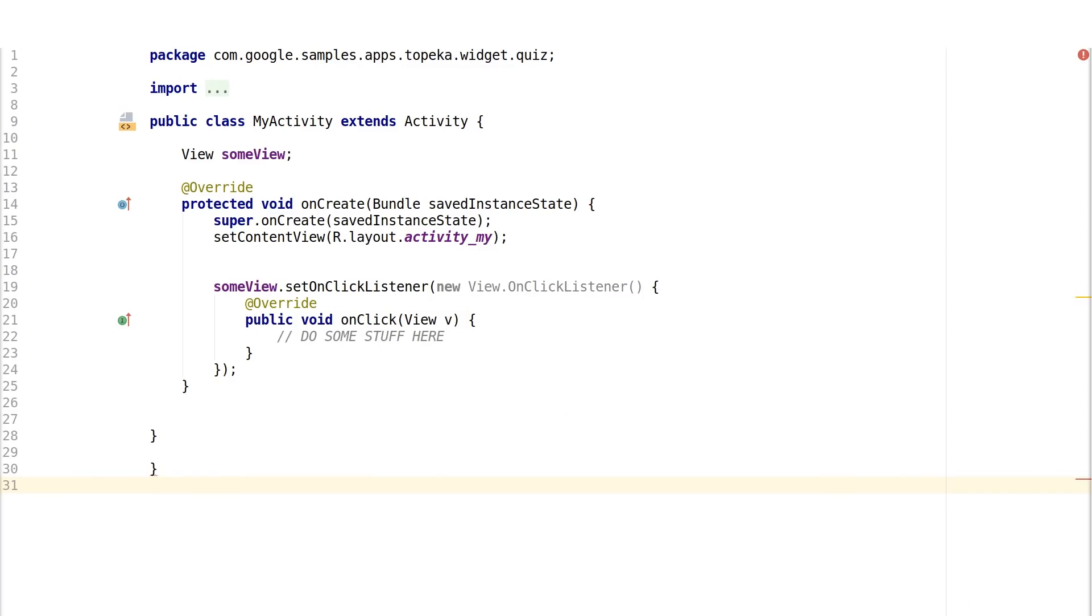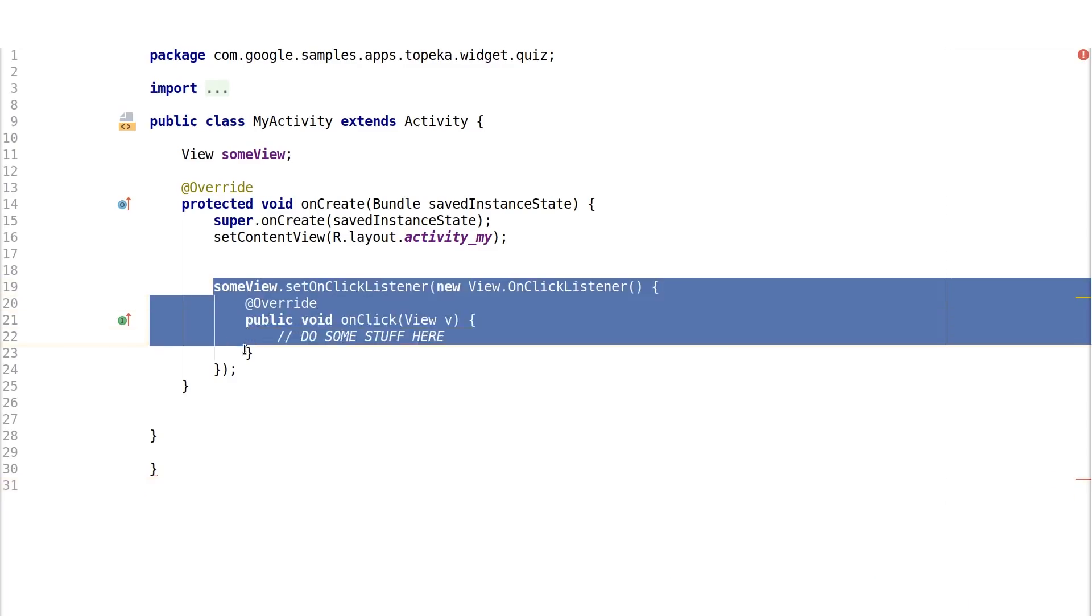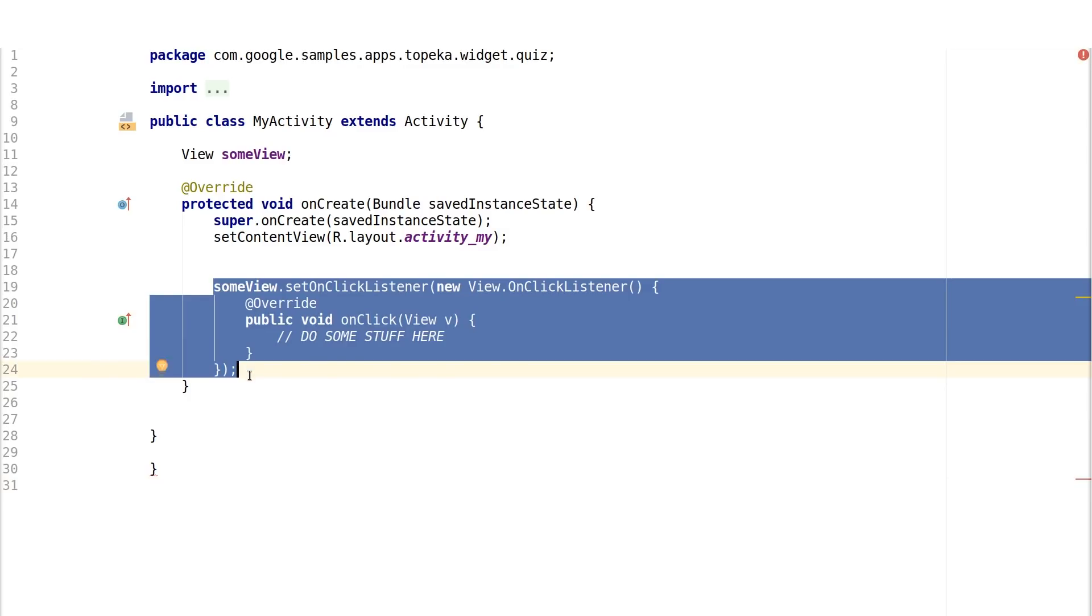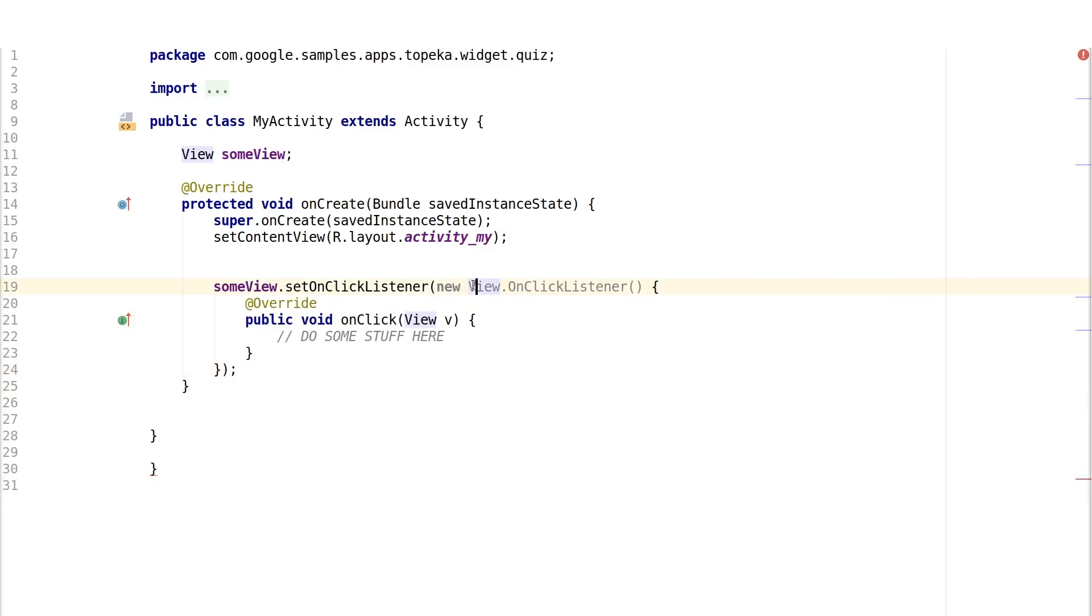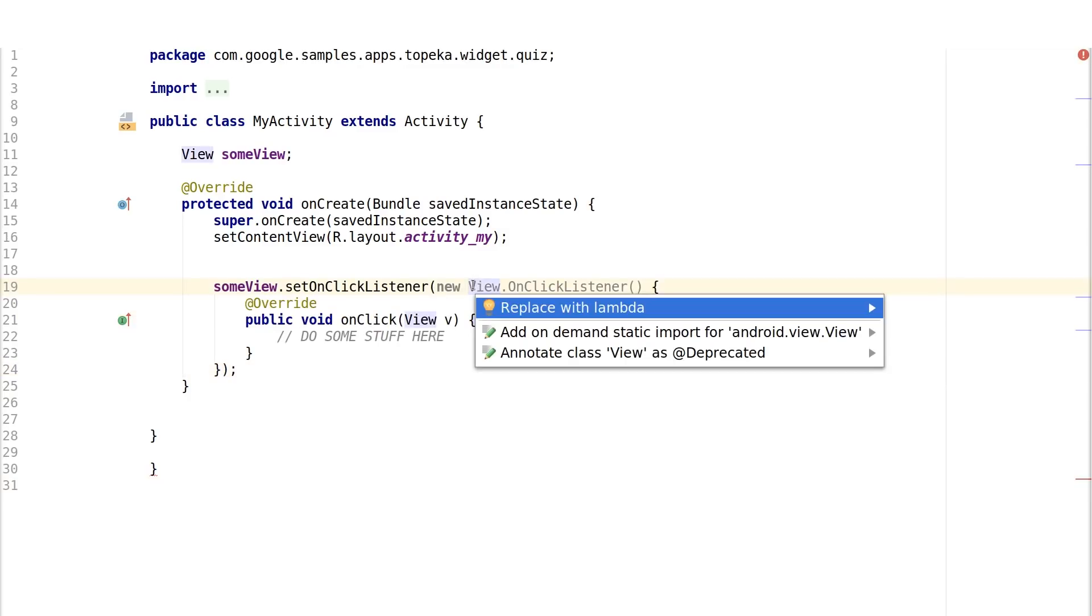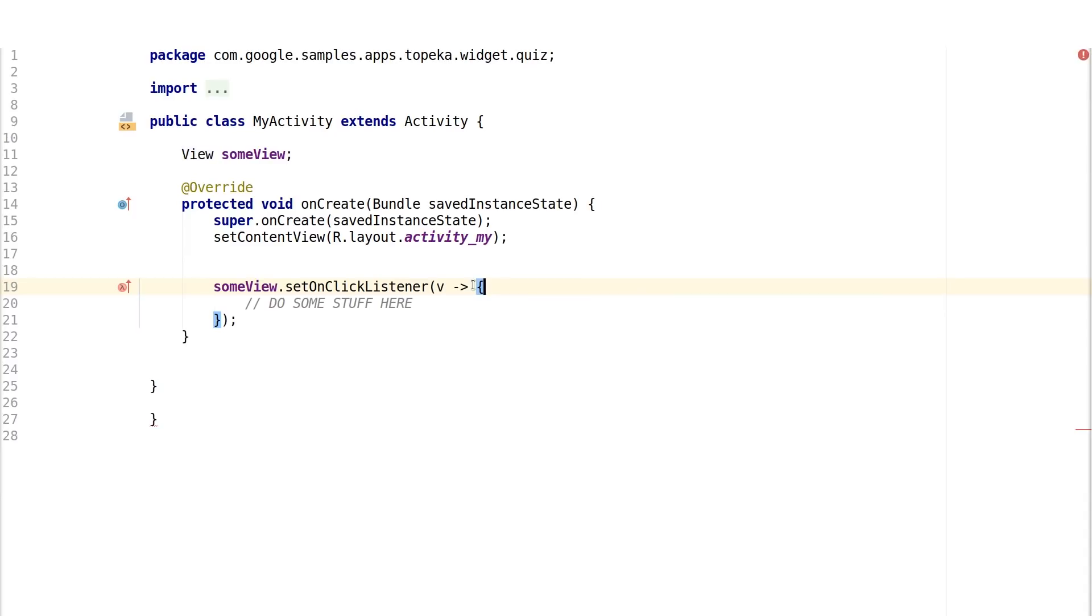So now that you have everything set up, what can you actually do with the new features? Lambdas are a really nice shorthand notation for implementing functional interfaces, or in other words, interfaces that have only one abstract method.